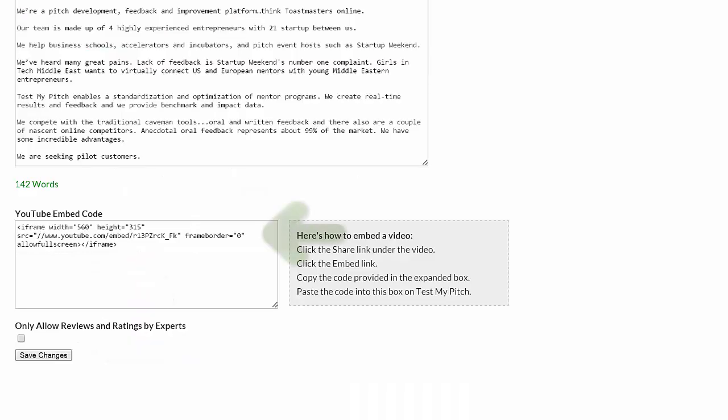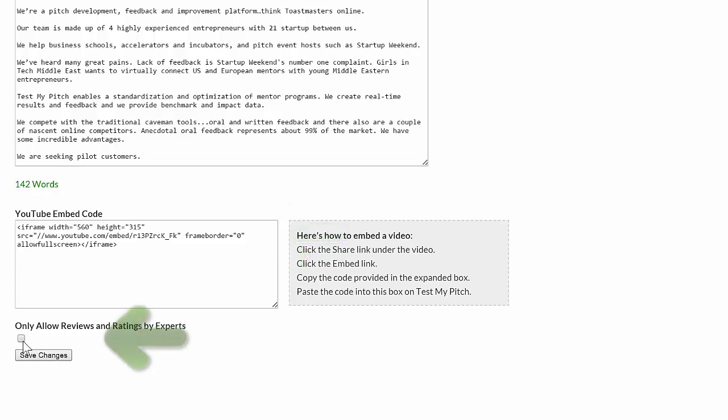You also have the ability to put an embed code for any of the common video hosting sites like YouTube and Vimeo and present.me. We welcome you to do that. You should talk to your administrator if they haven't told you whether or not to allow reviews and ratings by experts only.